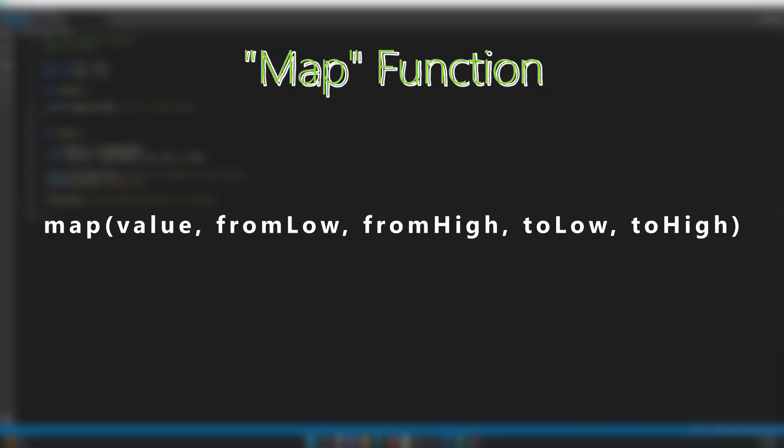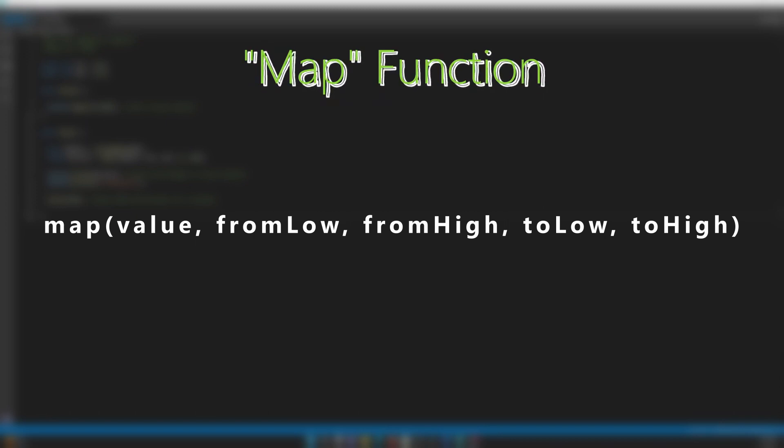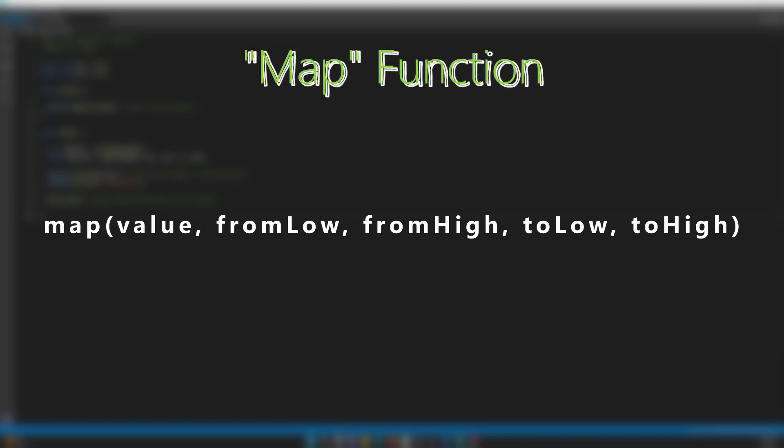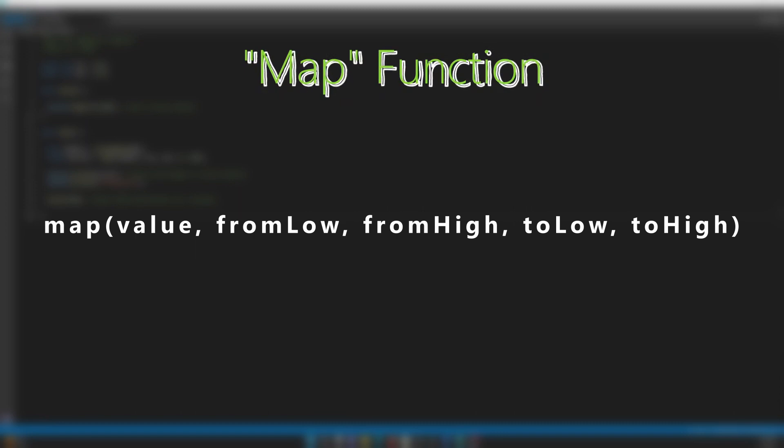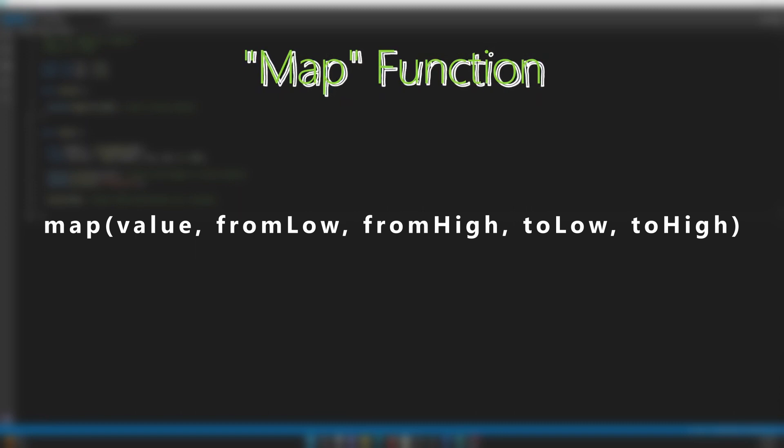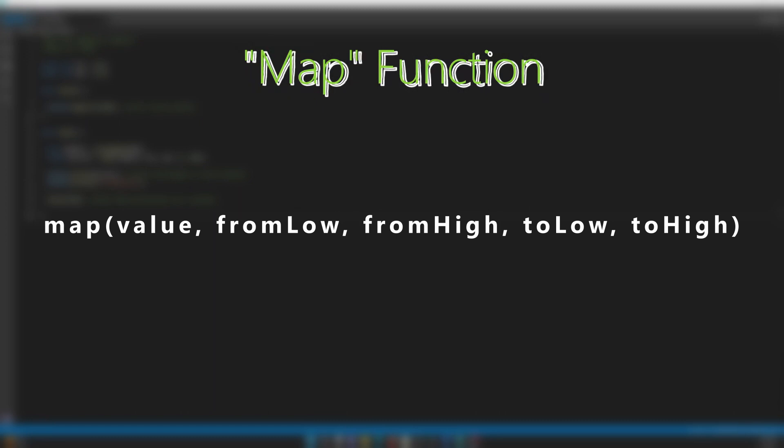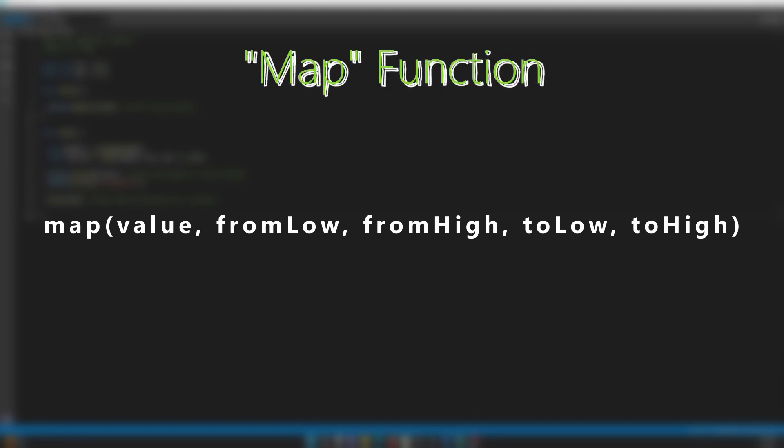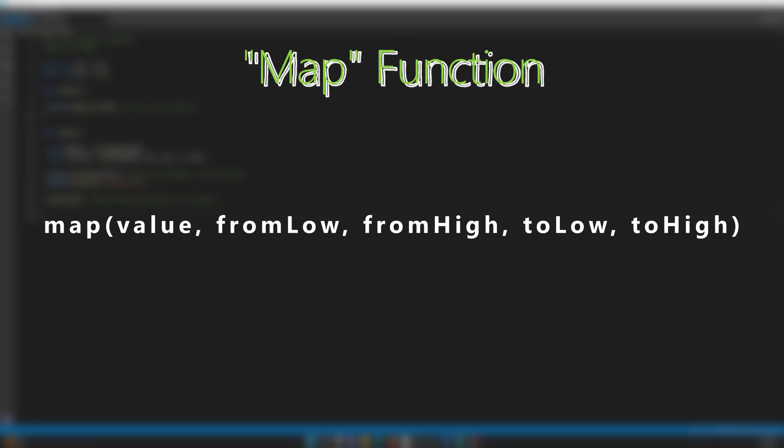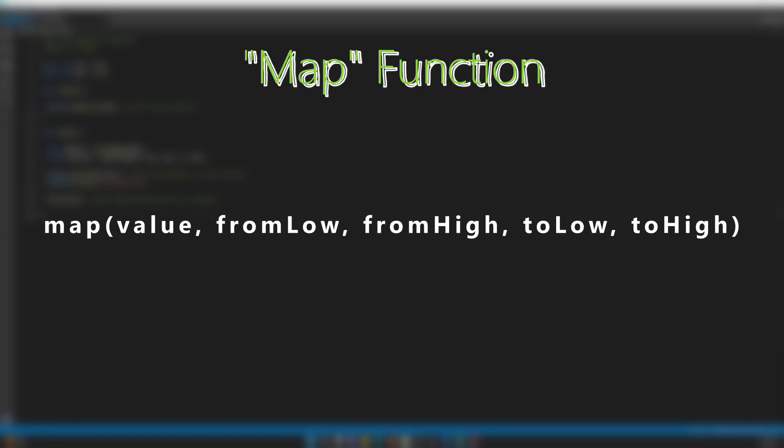The value would be the number you are translating. From low is the lowest number on the current range, and from high is the highest number on the current range. To low is the lowest number on the target range, and to high is the highest number on the target range.